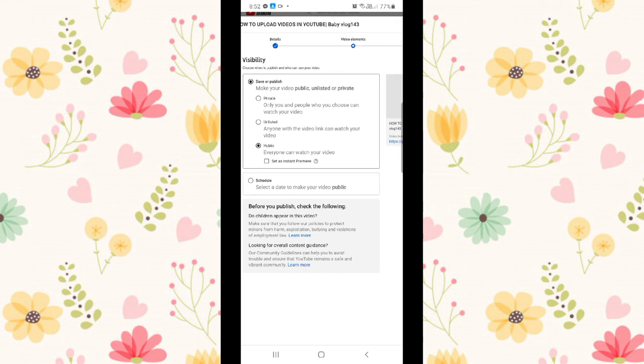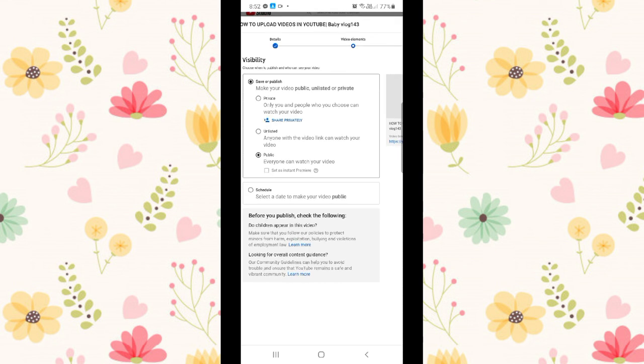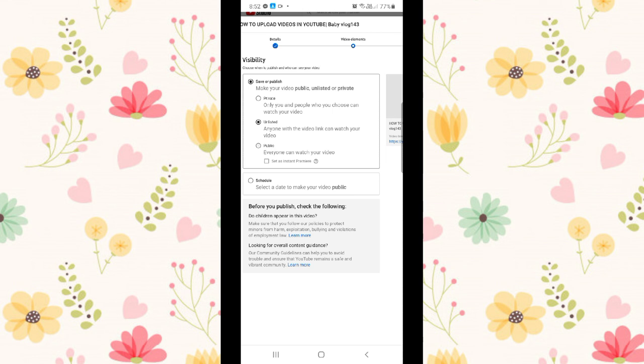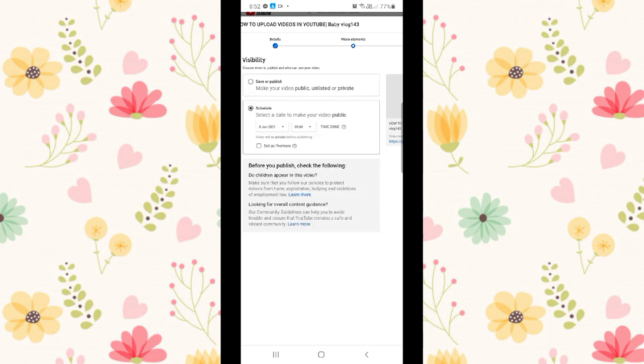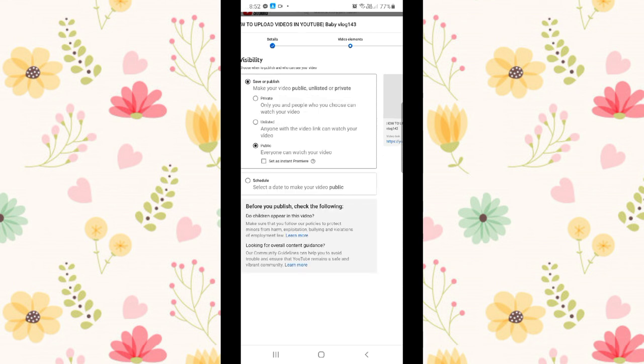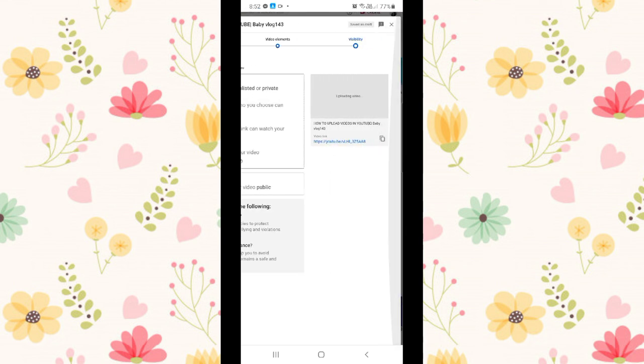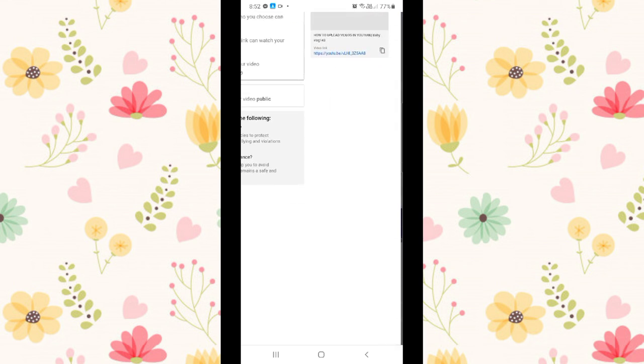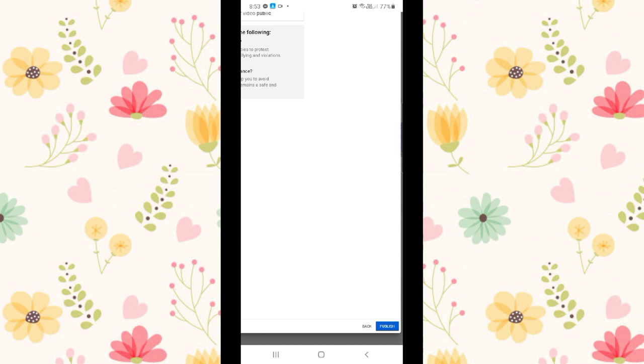In visibility, you can choose where to publish and who can see your video. Choose save or public or unlisted. Or choose public wherein everyone can watch your video. Or you can schedule it or select the date when you'll publish your video.